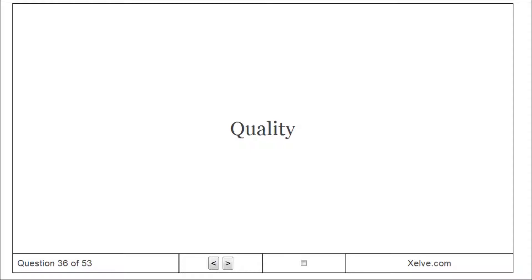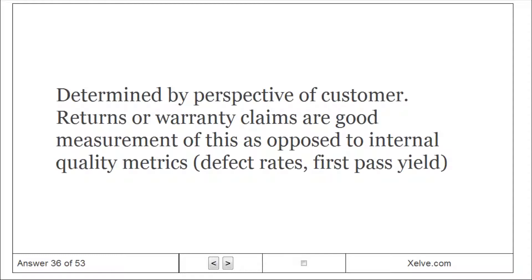Quality: determined by perspective of customer. Returns or warranty claims are good measurement of this as opposed to internal quality metrics like defect rates, first pass yield.